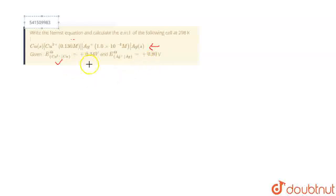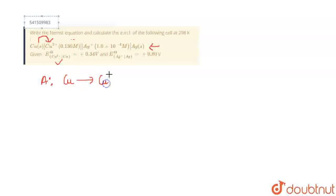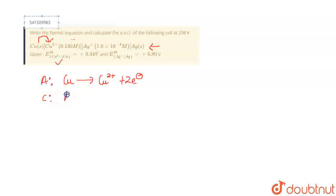First, in order to write the Nernst equation and calculate the EMF, you need to write the anodic reaction, cathodic reaction, and the overall reaction. As you can see, copper is undergoing oxidation at the anode, so copper will lose two electrons and get oxidized to Cu²⁺. At the cathode, since reduction occurs, Ag⁺ will gain one electron and get reduced to Ag.